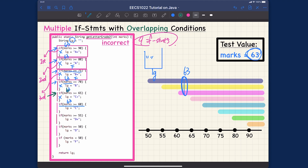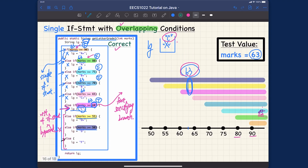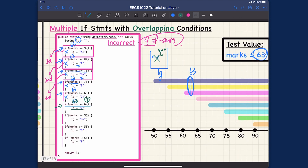Since 63 greater than or equal to 60 is true, we execute the body, which overrides the letter grade to 'C'. So far the behavior is really the same as version one. But are we going to continue and evaluate the next if statement as well? The answer is yes, and this is really important to see.